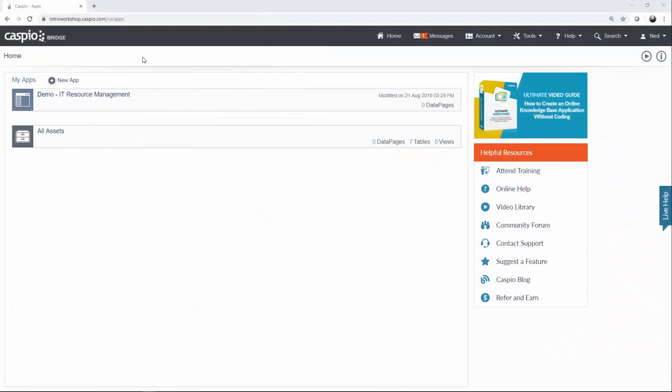When you log into your Caspio account, you're always taken to the home screen where you see the list of all of your applications, and to begin building your very first application in Caspio, all you need to do is click on this link, new app.